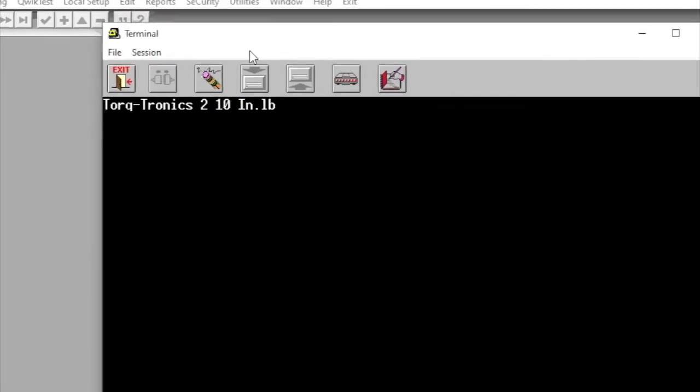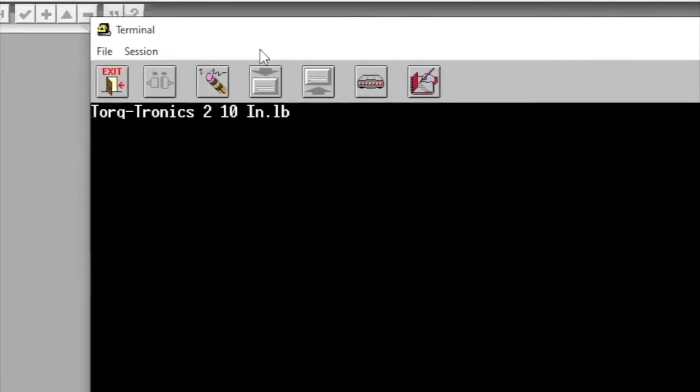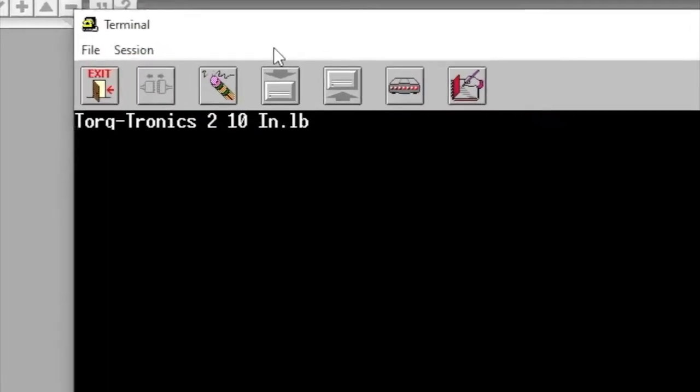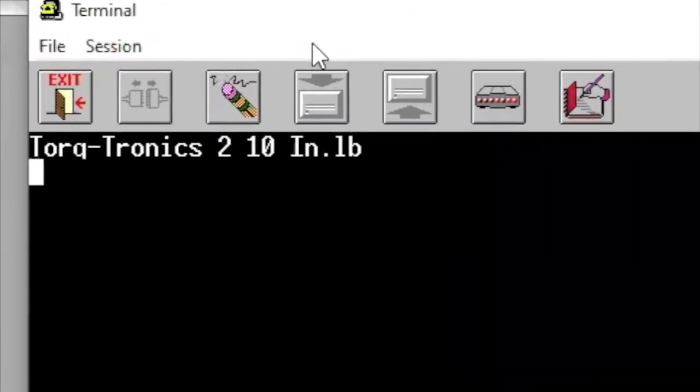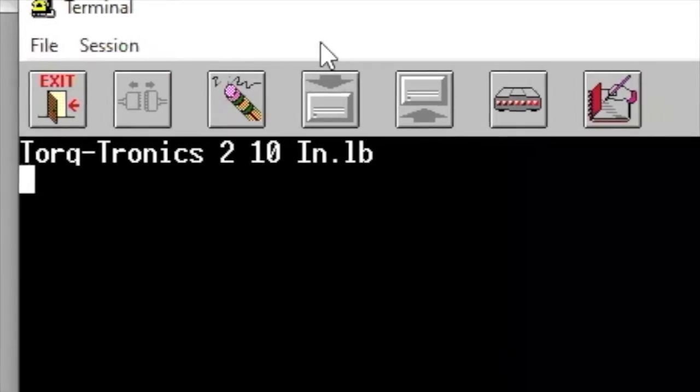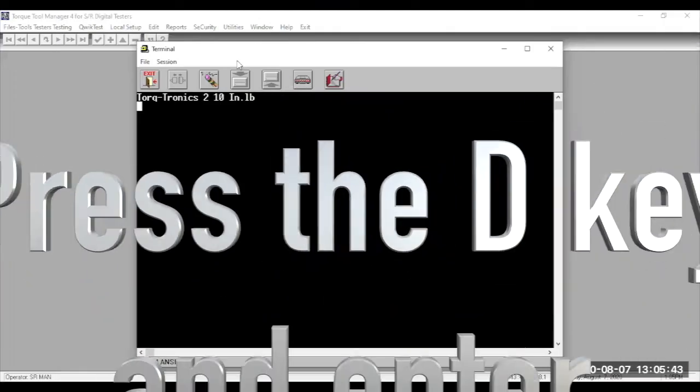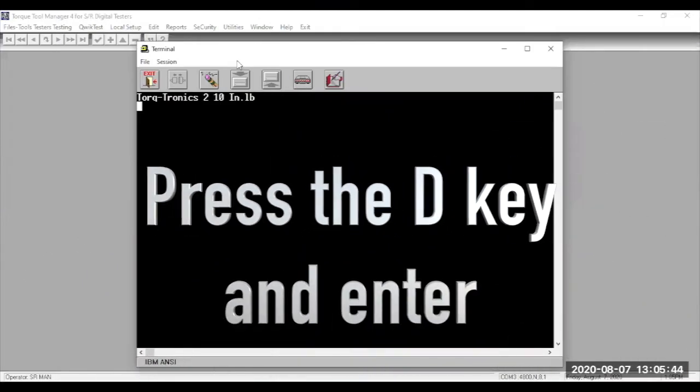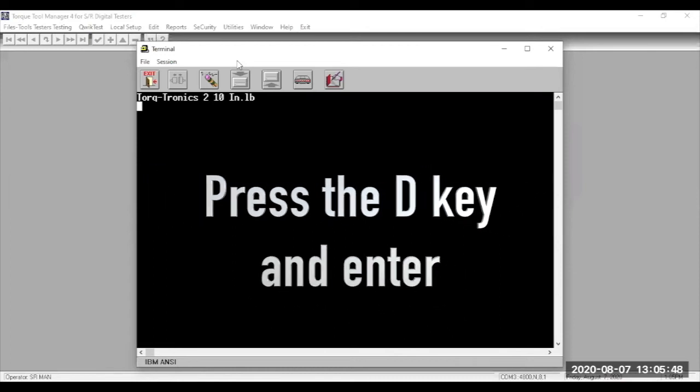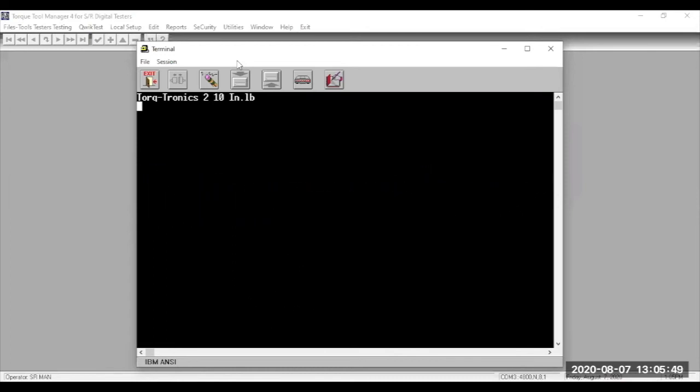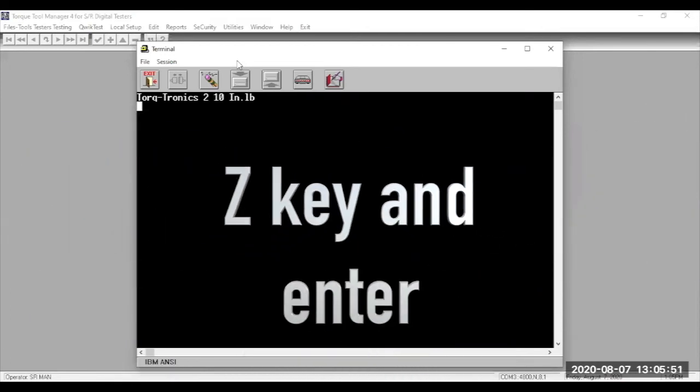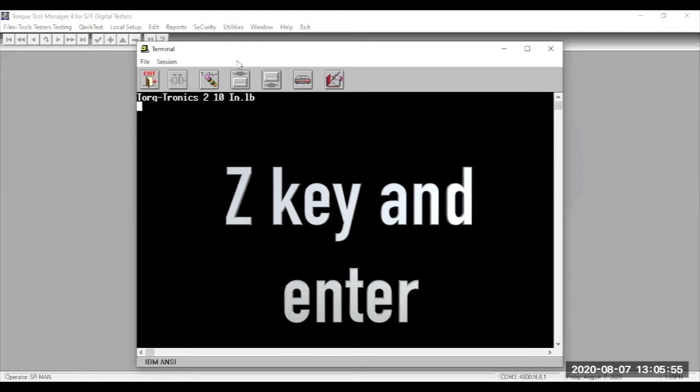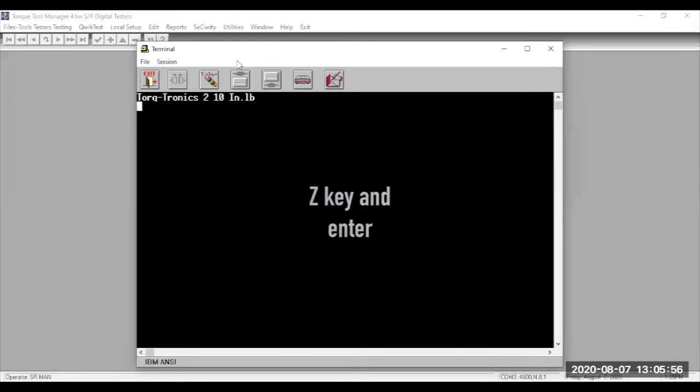So, now you're ready to reset the overload flag. Press the D key and press Enter. This initiates the diagnostic program. Press the Z key and then press Enter. This resets the flag. At this point, the pulsing red LED should stop.